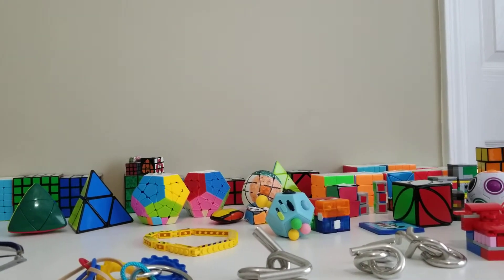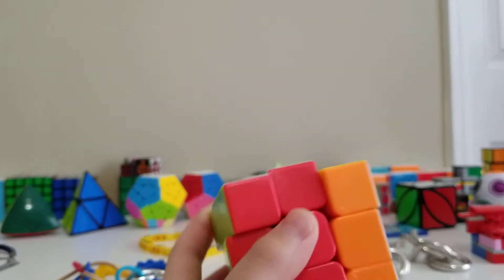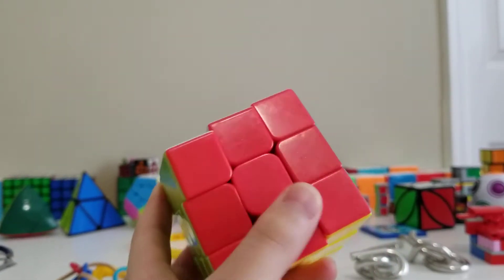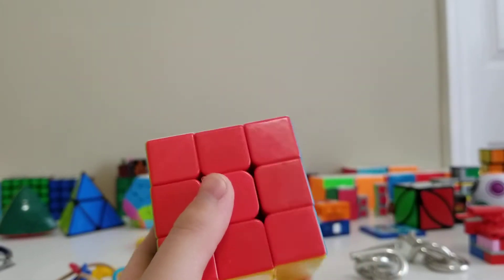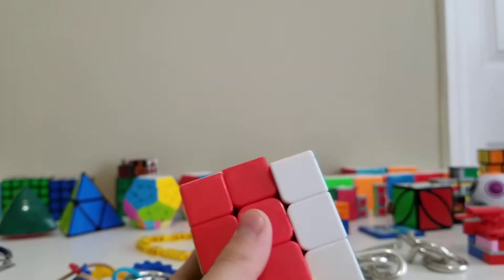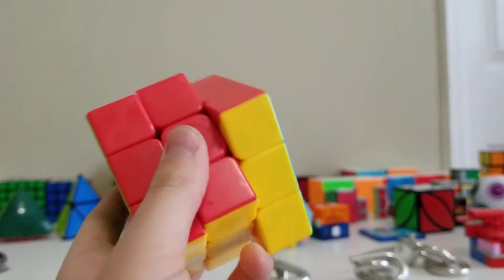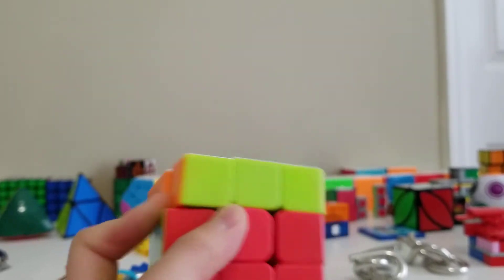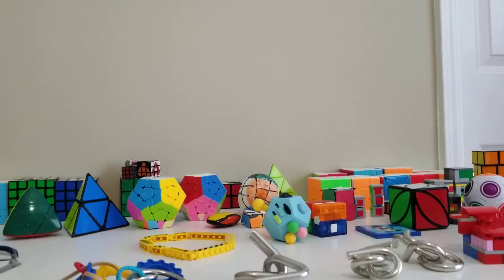So next up is 3x3 one hand. Here is my main 3x3 one hand. I just got background pull, so this is the Xingxiao and the brand. Very good.